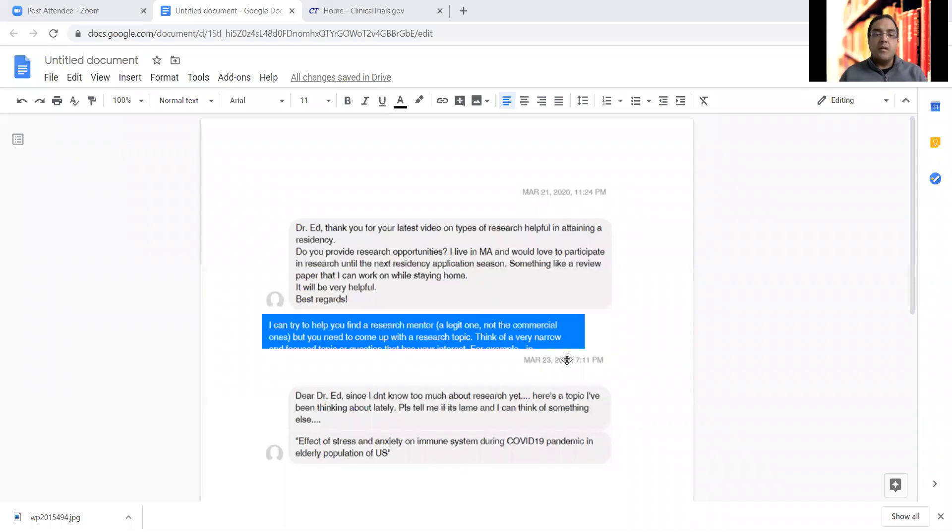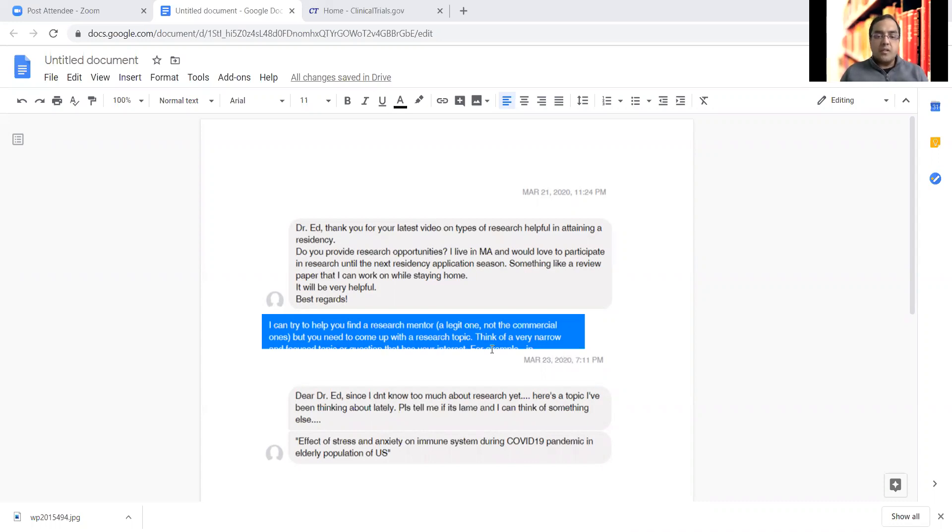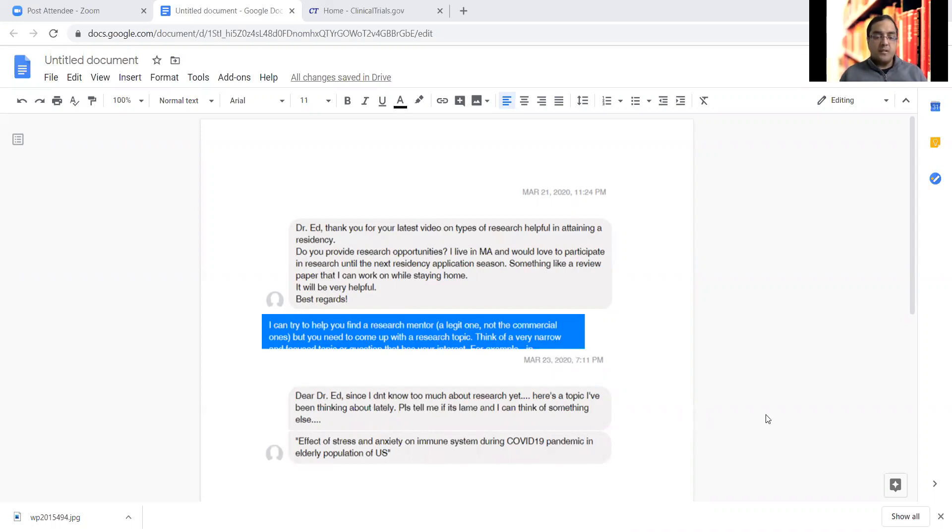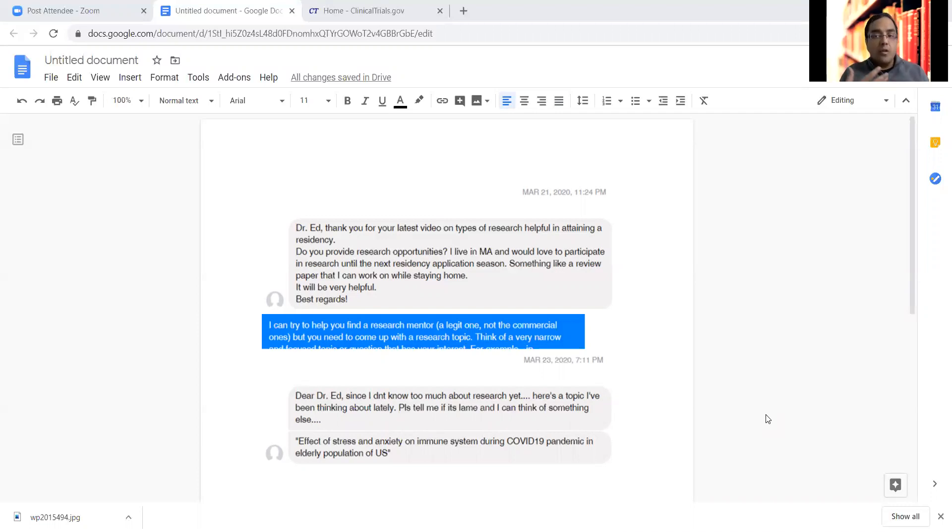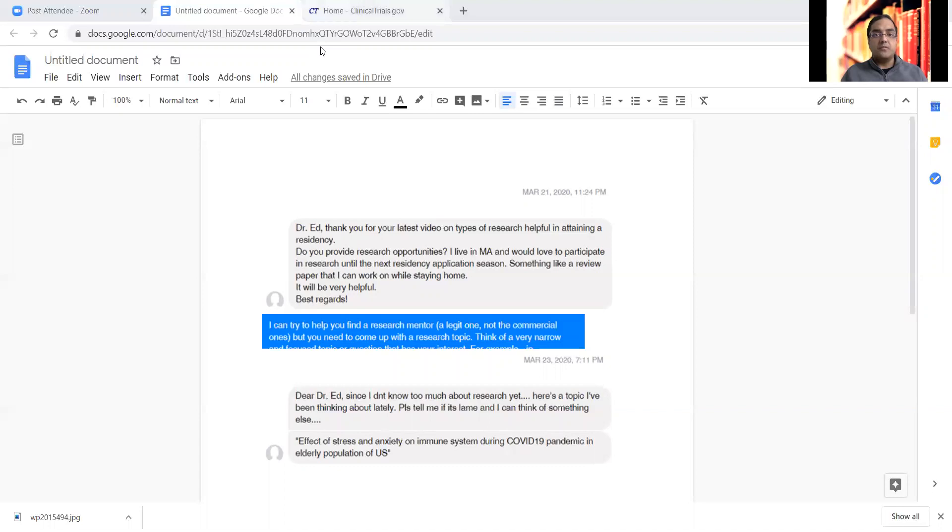Let me start sharing my screen. So it all started with this message that I got from someone in the group where that applicant or medical graduate was looking for research opportunities.